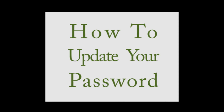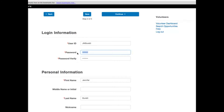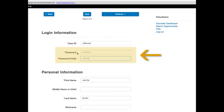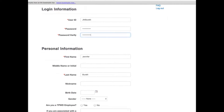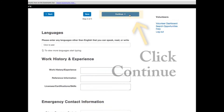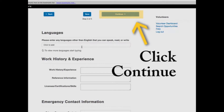Now we shall address our second goal of this lesson: changing your password. Once you arrive at the web page with titles login information and personal information, you will be able to update your password. Type in your new password into the two fields, password and password verify. When you are done with all the required information on this page, click continue.